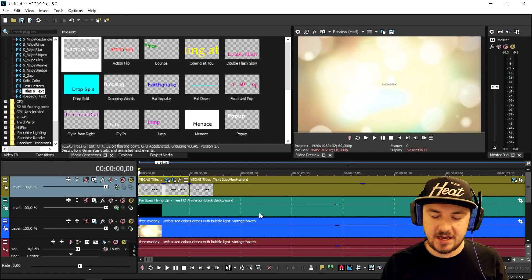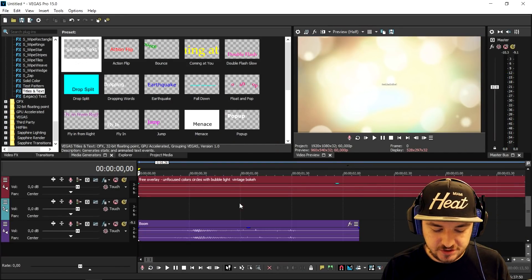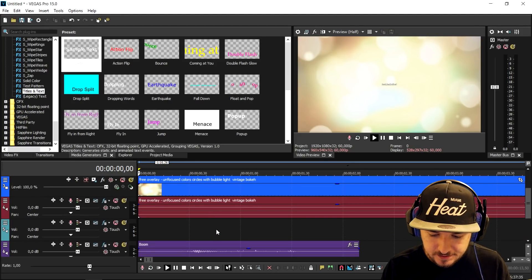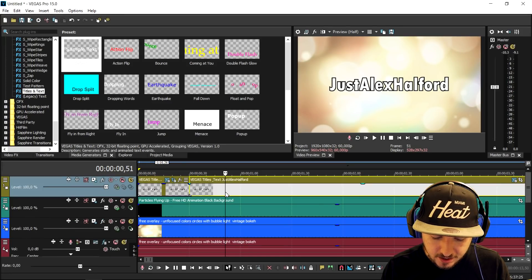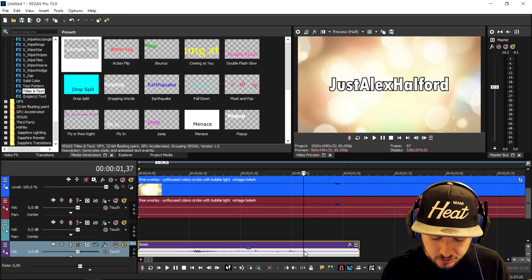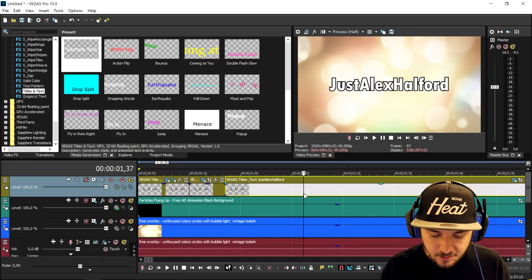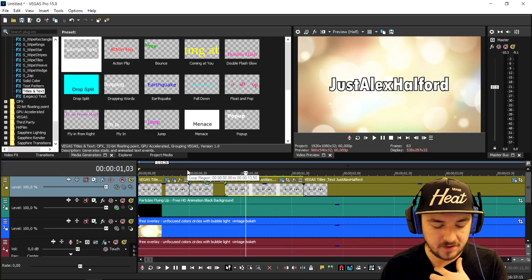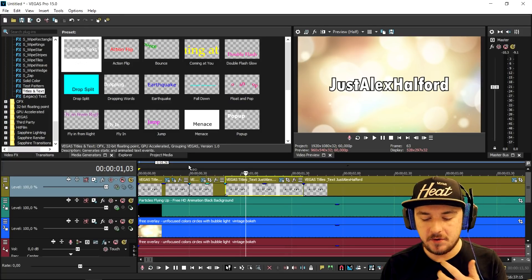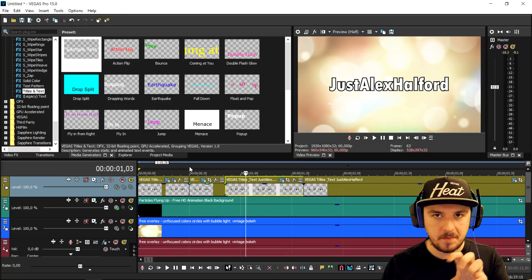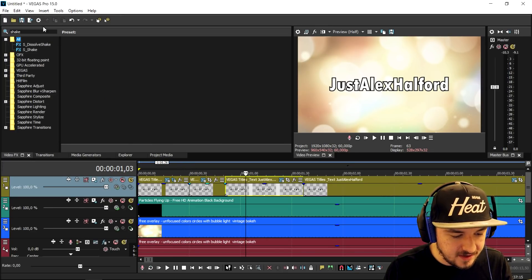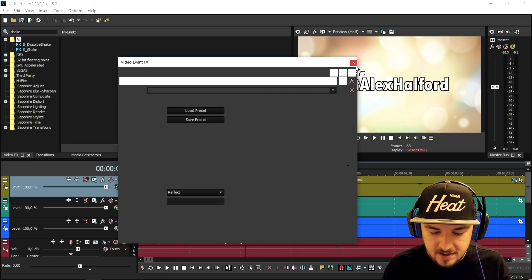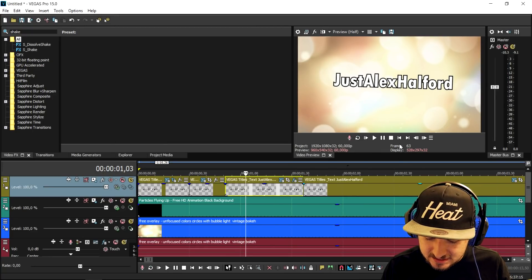That looks really cool, but as you can hear there are also some glitches. I'm going to make the text shake on the glitches. Right here the glitch starts — I'm going to cut it right here — and then again right here when the glitch ends. We're going to make this middle part shake. If you don't have the Sapphire plug-in, you have to do this manually. I'm going to go to Video Effects, type in shake, and use S_Shake, dragging it onto that middle part. And this is what it looks like.